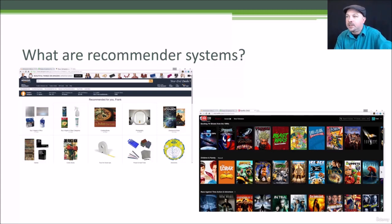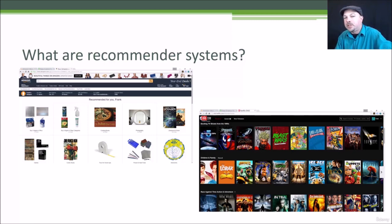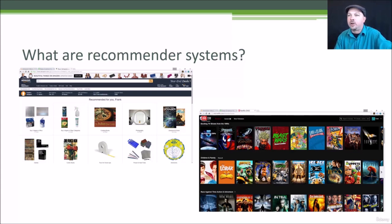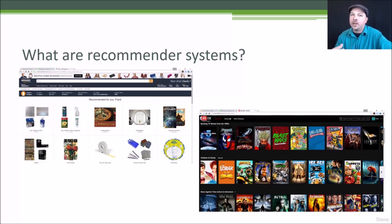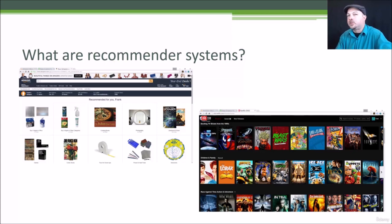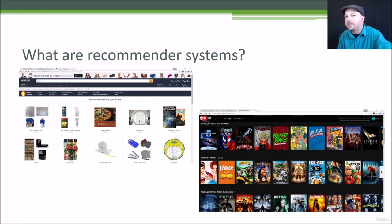Another example is from Netflix. They have various features that try to recommend new movies you haven't seen yet based on the movies you liked or watched in the past. They break that down by genre and try to identify the types of movies they think you're enjoying the most and show you more results from those genres. So that's another example of a recommender system in action.